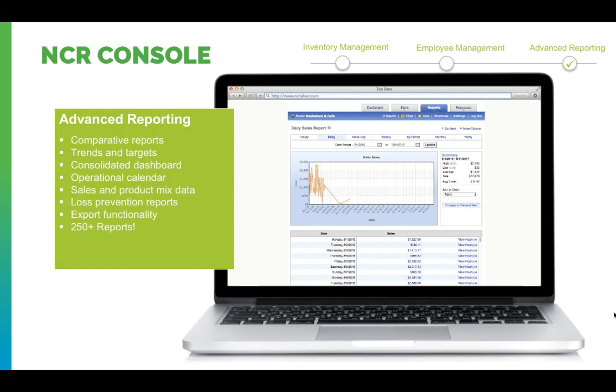Above are two dozen plus reports that you can get through NCR Silver and NCR Silver Pro Reps. That's over 250 reports. So let's go check out this module.